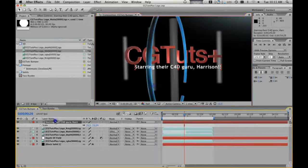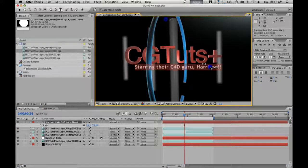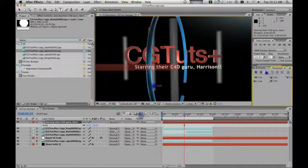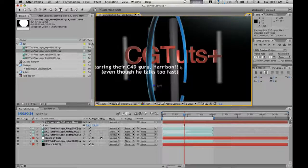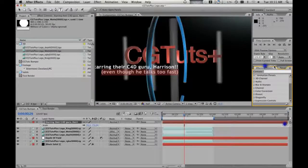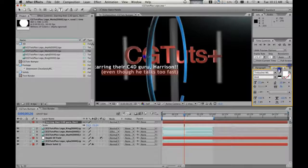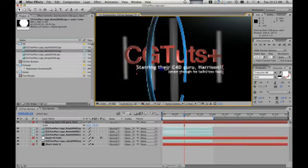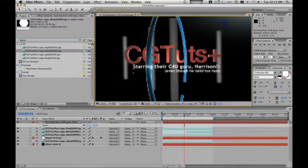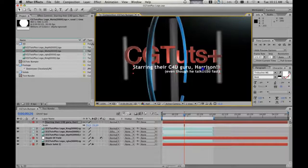So, we're going to do that. And we're also going to put in a second line of text. Let's make it right justified. Put a second line of text in there — 'Even though he talks too fast'. And then we're going to shrink that down a bit. Alright, bring that down a little bit, and bump it up. C4D Guru Harrison, even though he talks too fast.